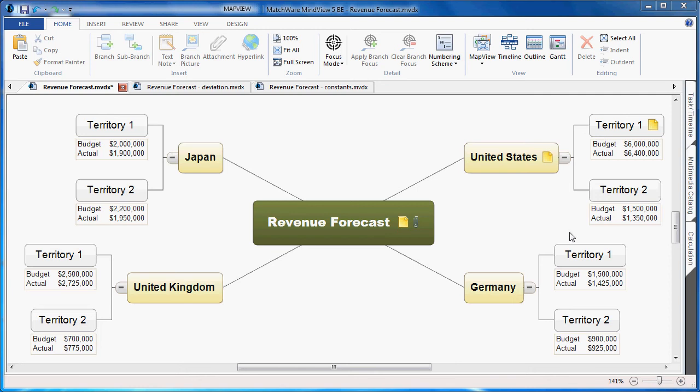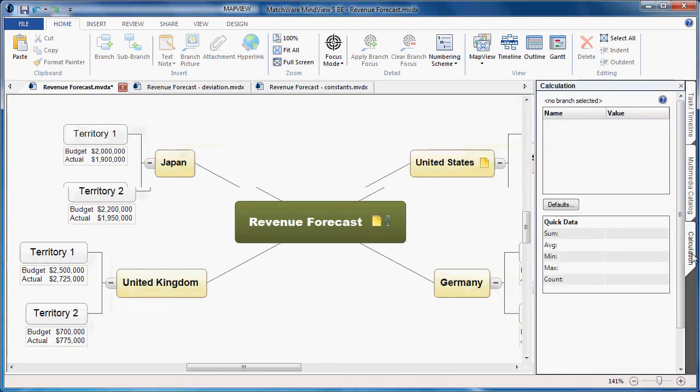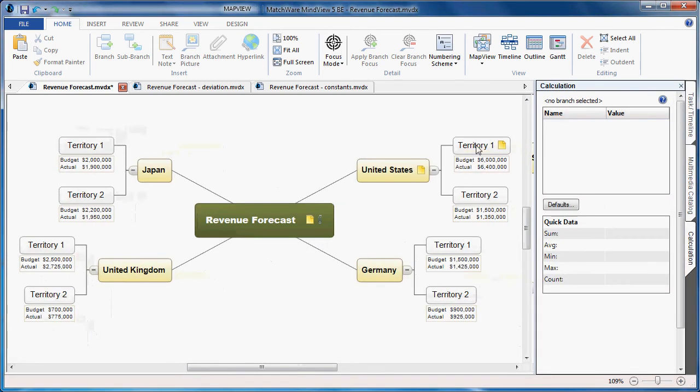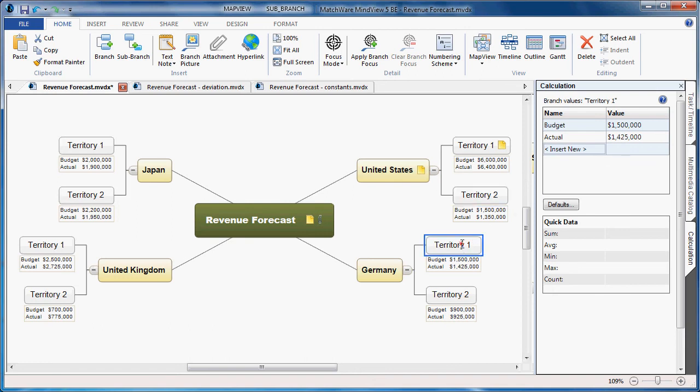To enter these numeric values, you open the calculation module, select the desired branch, give it a name, and enter the value. As I move to each individual branch, you can see they all can support their own unique values within the calculation module.